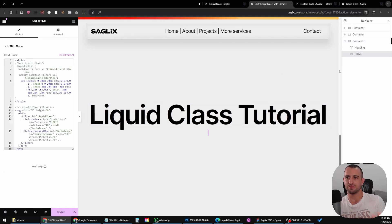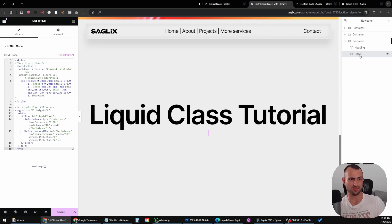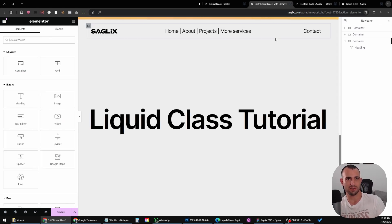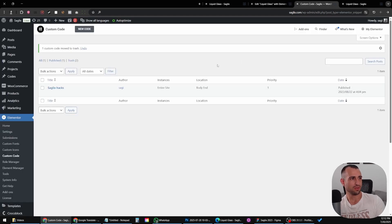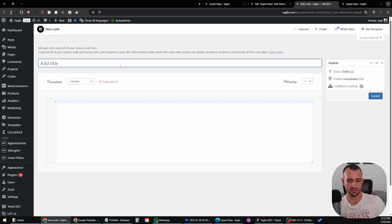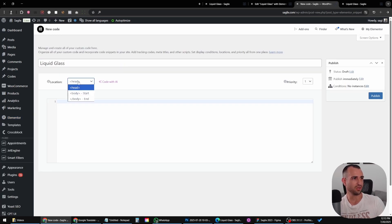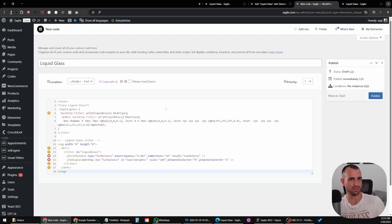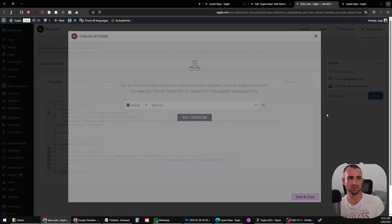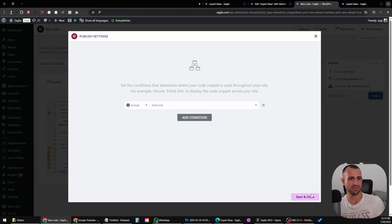If you want the effect to be site-wide — on every page on your website and not necessarily on a specific page — go to Elementor custom code, click new code, and you can name it 'liquid glass.' Locate it in the body end, paste the code here, then click publish and save for the entire site.